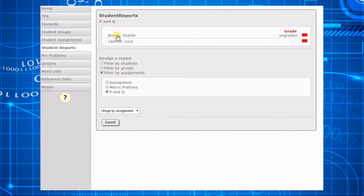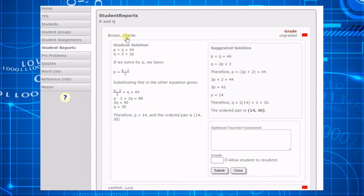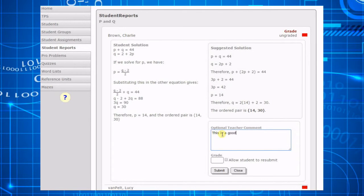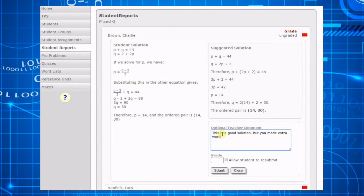If the assignment is a problem or reference unit, the report is interactive, allowing you to grade the student's answers and optionally send it back to the student to answer again.